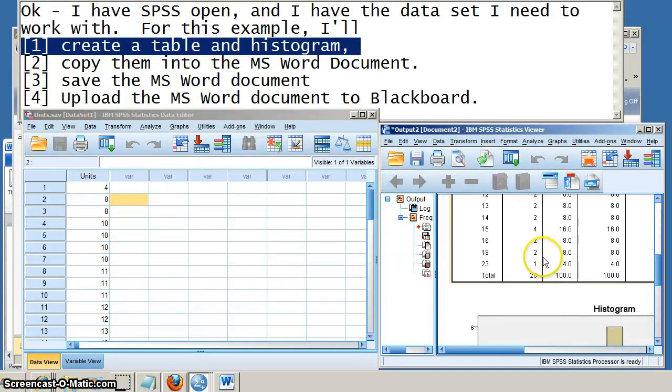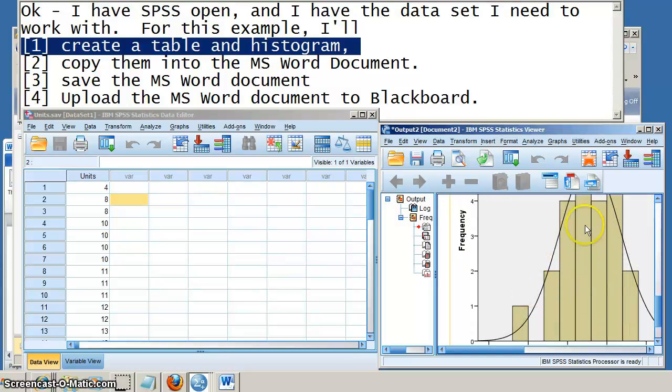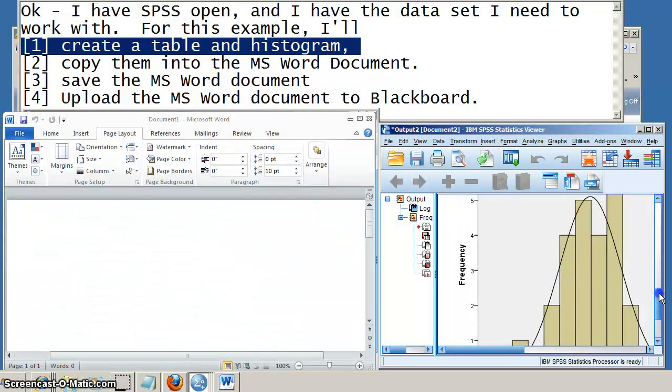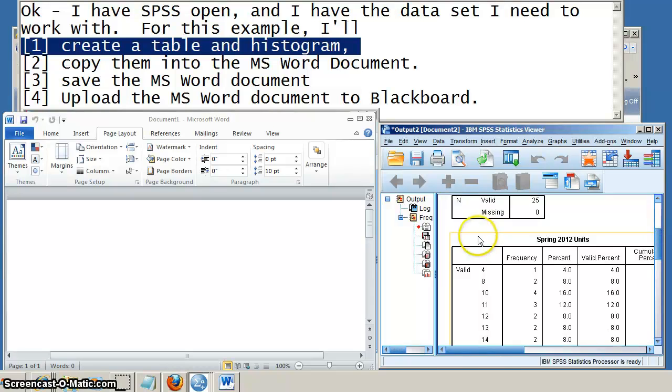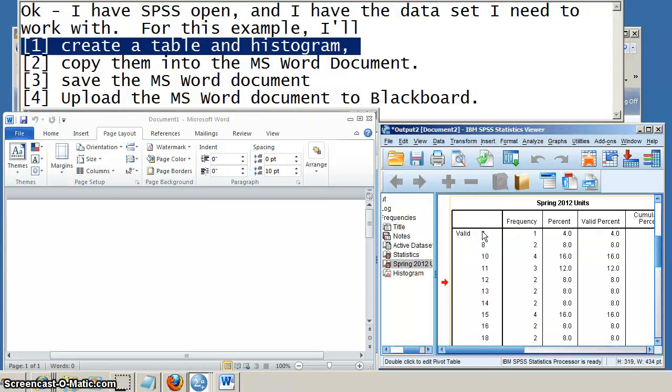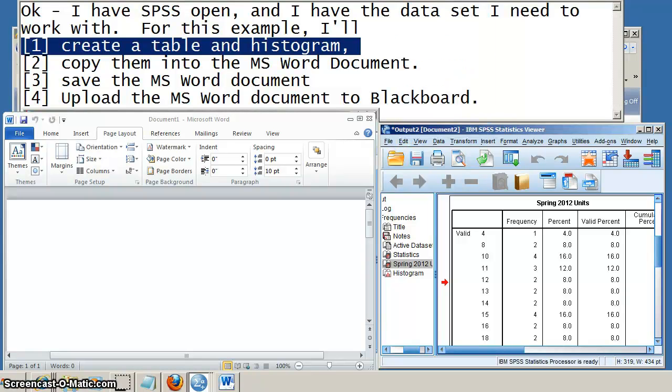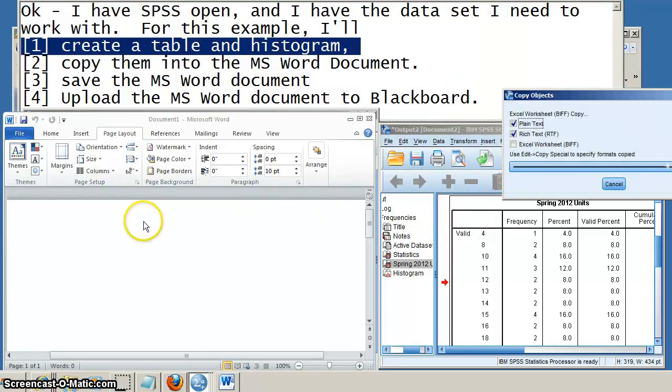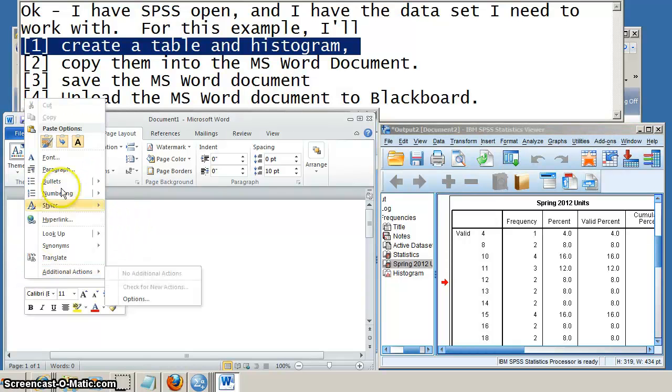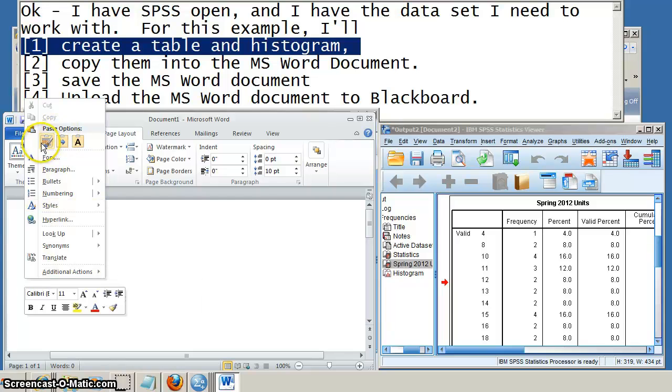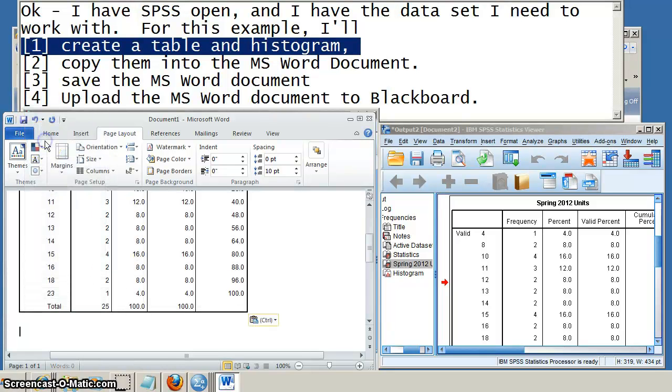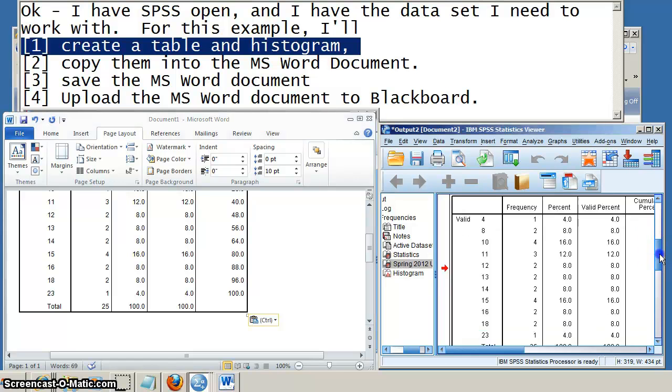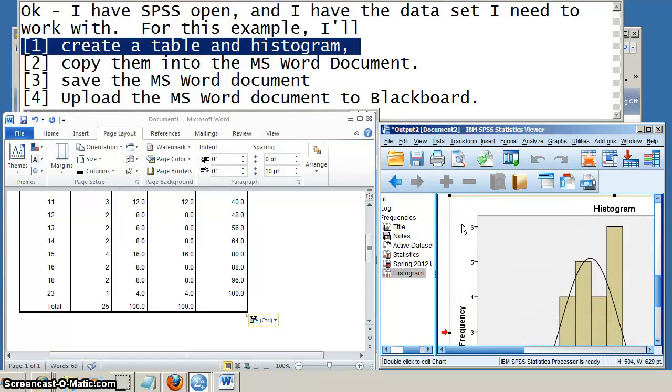SPSS creates the output. I have the Frequency table and also the Histogram. And on the left, you can see I have my Microsoft Word document open and ready to go. Now, I could click on the Frequency table and then do Control-C, or I can click on the Frequency table and go to the Edit drop-down menu and choose Copy. When I come within Microsoft Word, I can then paste it by either doing Control-V or pasting it from the Home ribbon.